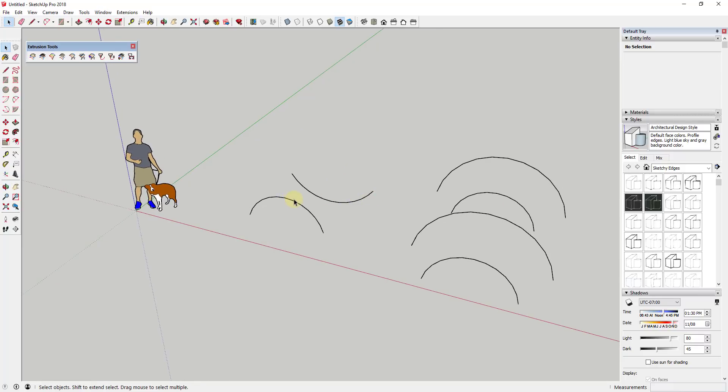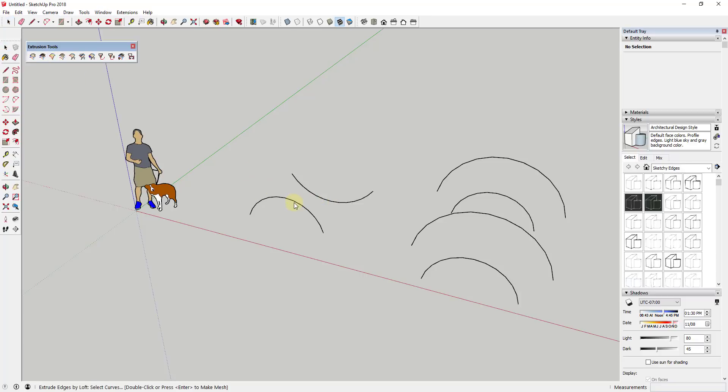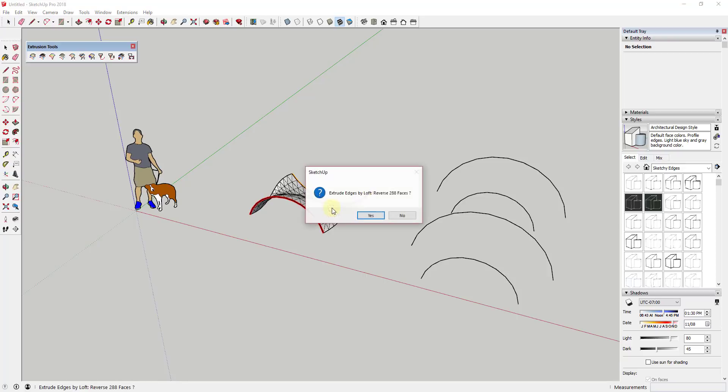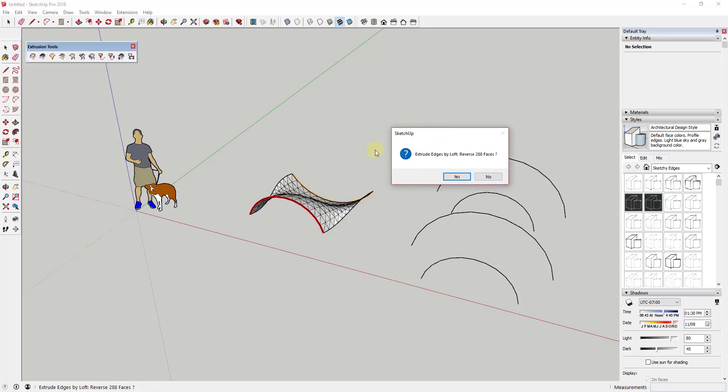Lofting means you're creating a 3D surface from different shapes. In its simplest form if we had two shapes like this, two different curves, and if you were to activate extrude edges by loft in extrude tools, we could click here to select our first curve, click here to select our second curve and then hit the enter key. It would ask us how many segments we wanted to create in our section.